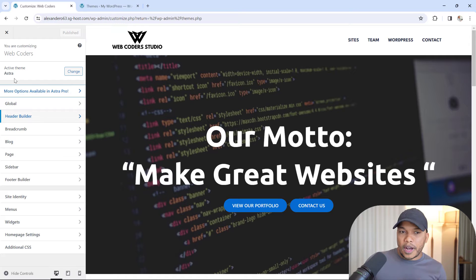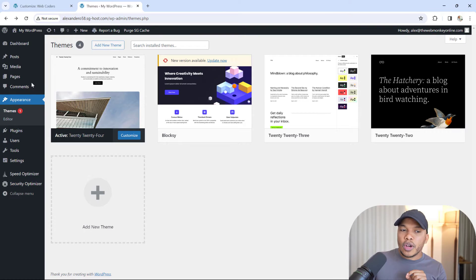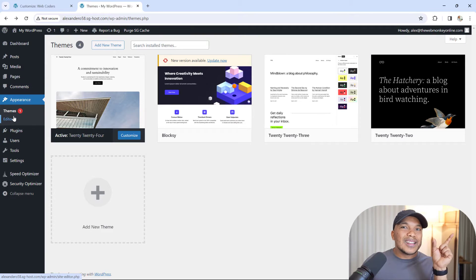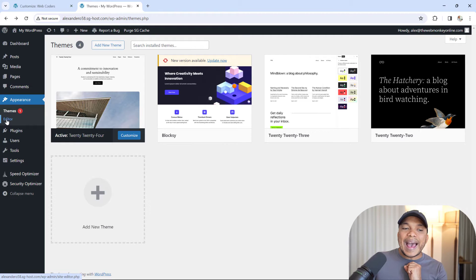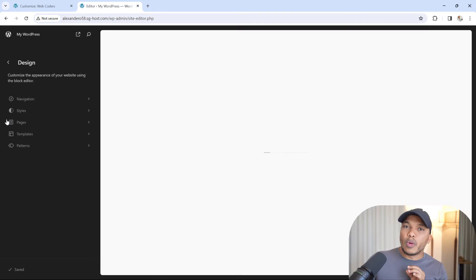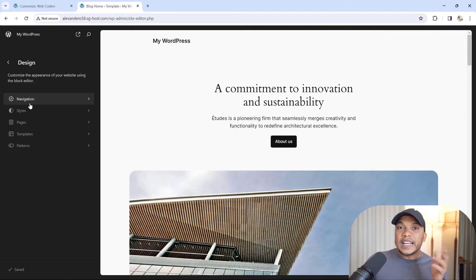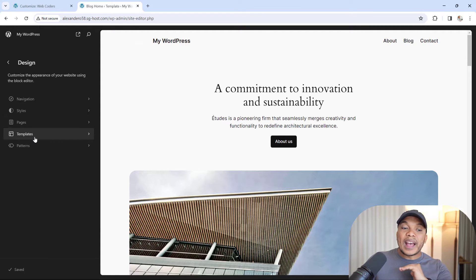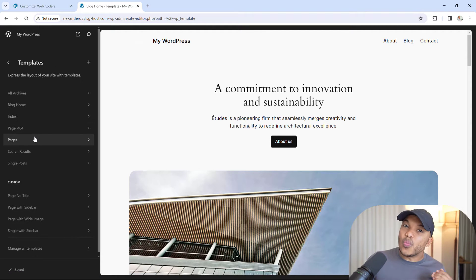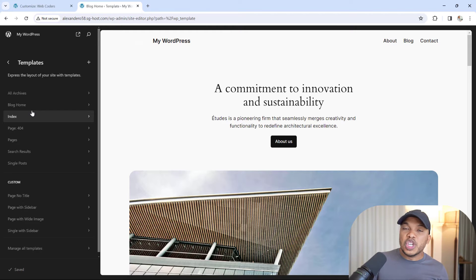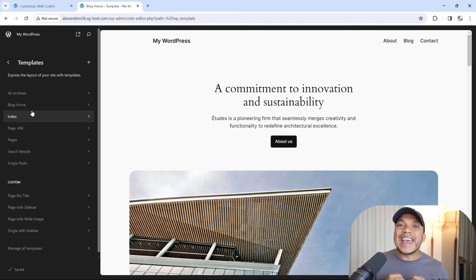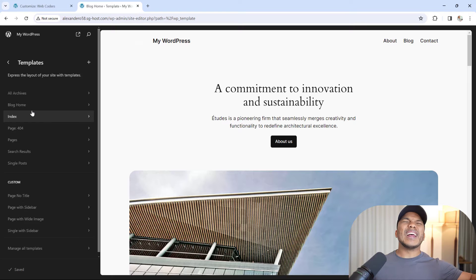However, with the block theme 2024, notice we don't have the customize link anymore. Instead, we have the editor link. You click in there, and this is what we call the full site editor. Right now, I can do whatever I want. I can create my own navigation, my own templates for my homepage, blog page, single pages, single post pages, and so much more. Basically, with the block theme, you have more freedom to create whatever you want.